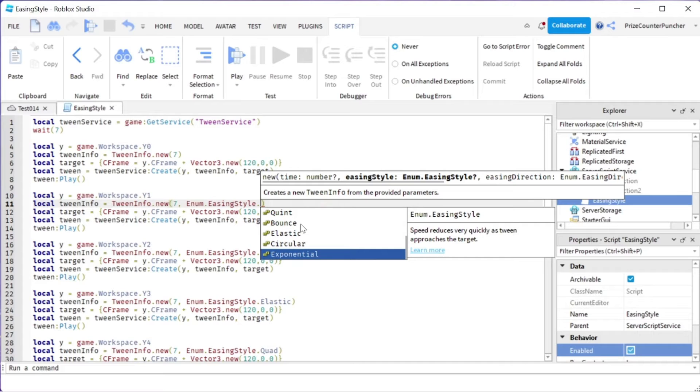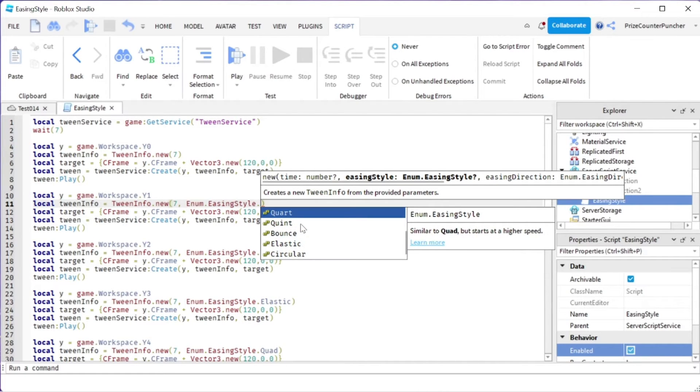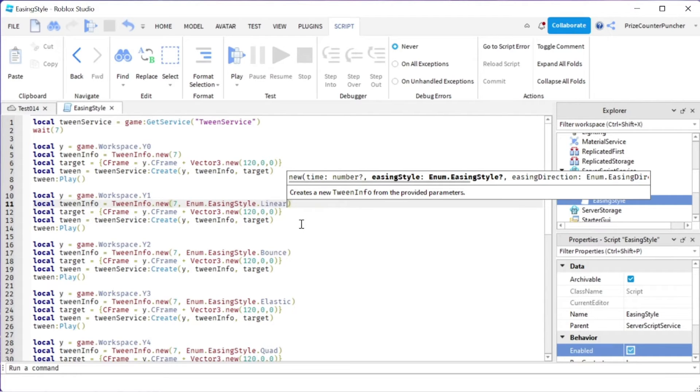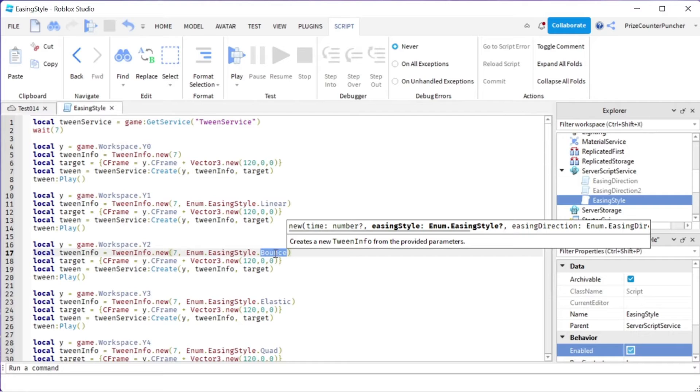So here's the list. You can select any of these easing style that you like. Again, for this case, we're selecting linear. For our next case, we're selecting bounce for the easing style. Again, everything else is exactly the same. We're only changing the easing style to select a different easing style.